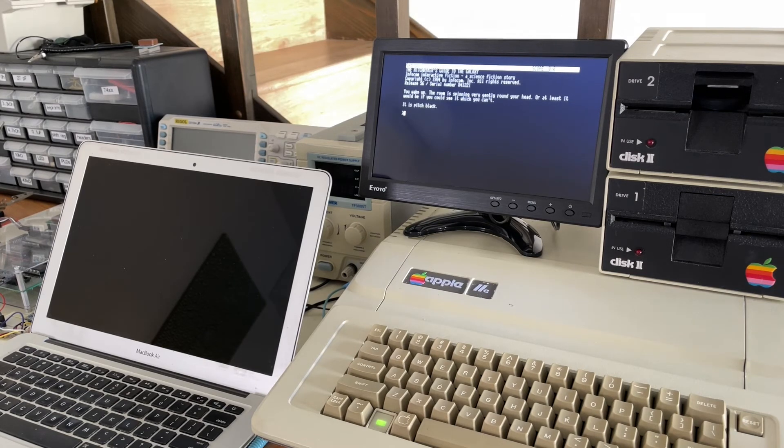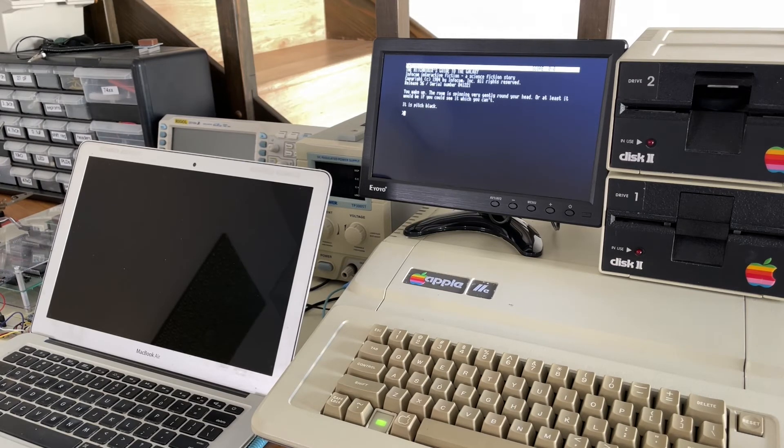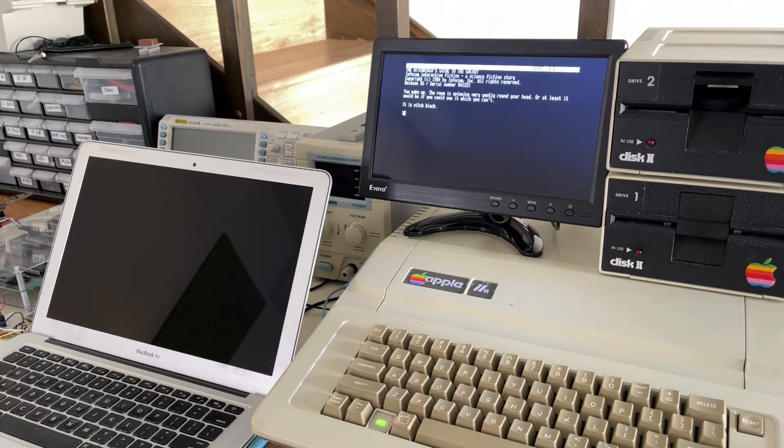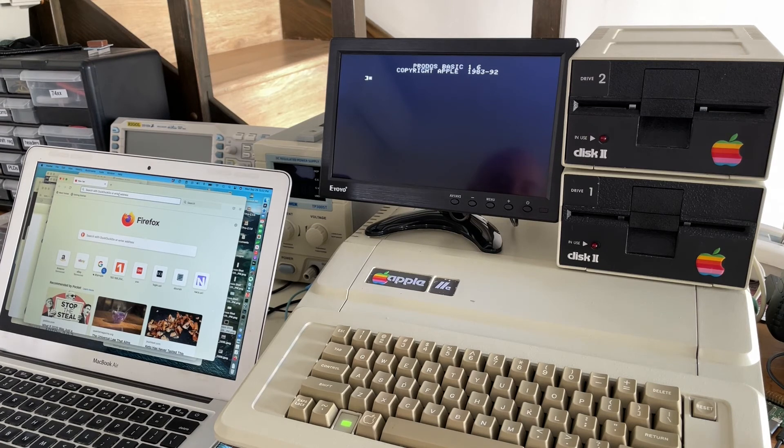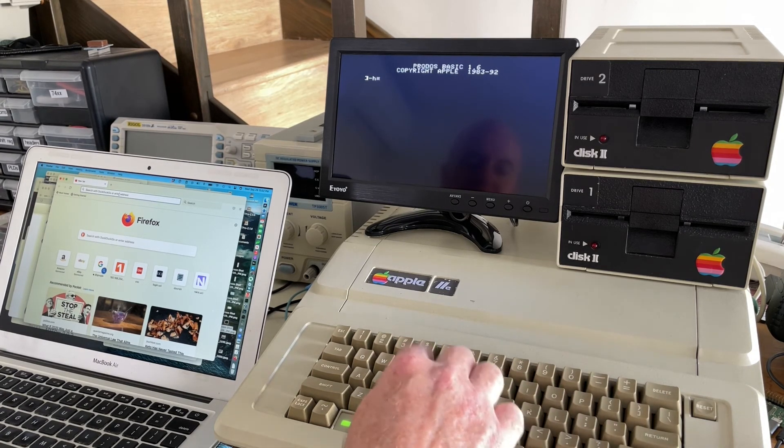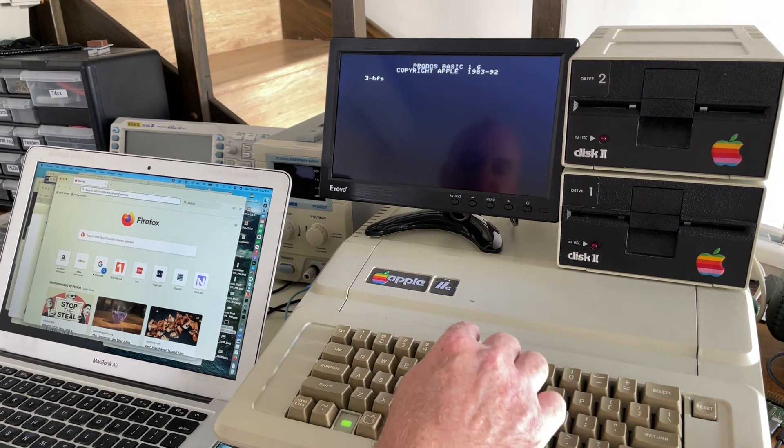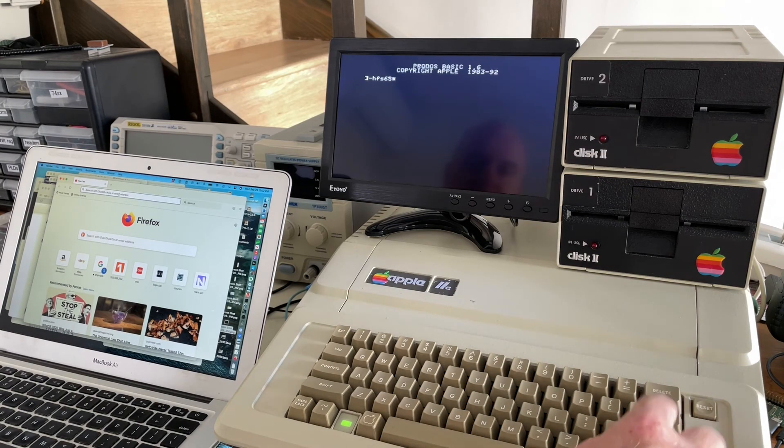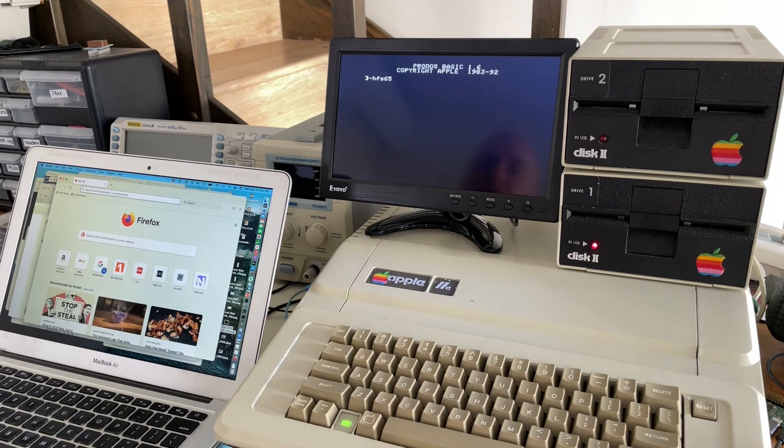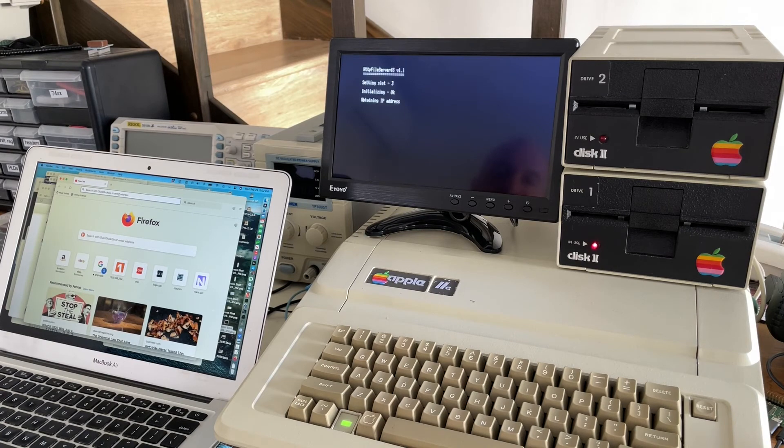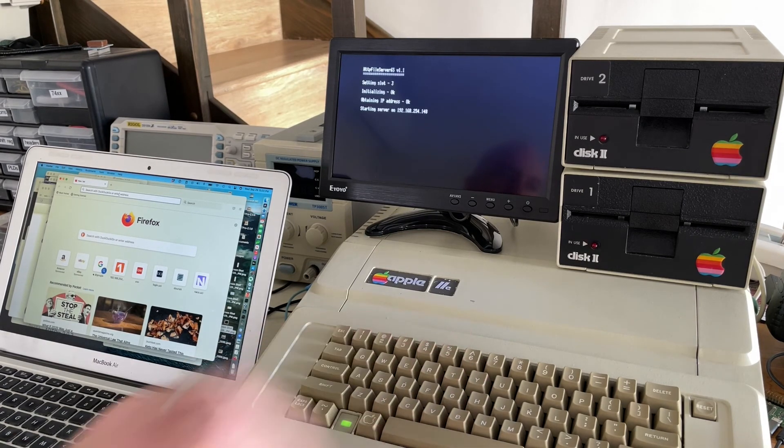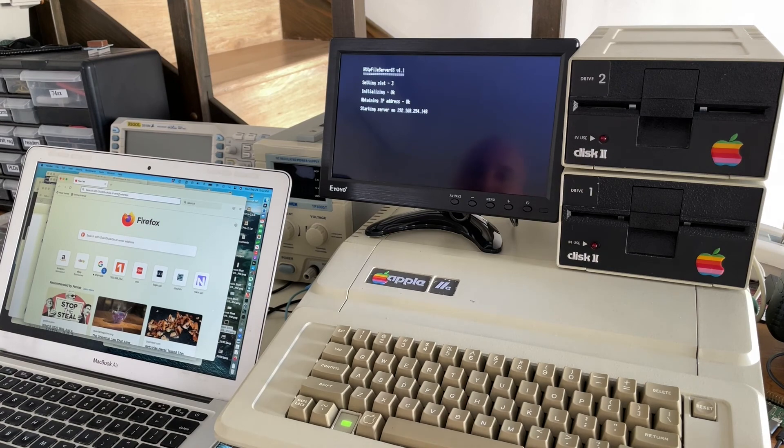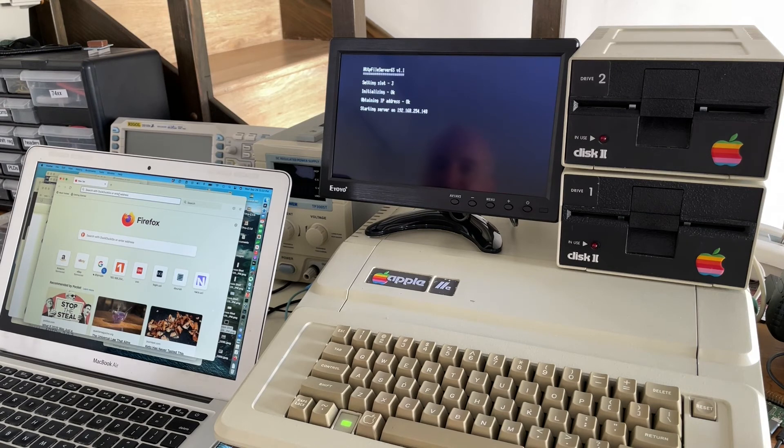There's one more thing I want to show you, which is really not useful at all. In fact, it's very silly, but it is kind of fun. So I've booted the IP65 disk again. This time I want to run a different program, which is called HFS65. And HFS stands for HTTP file server. So this is basically a web server that's running here on the Apple IIe. So it says it's got its IP address and it started this server.